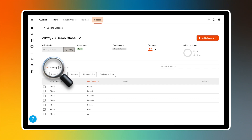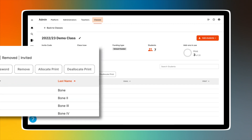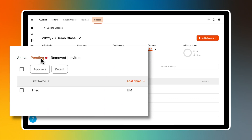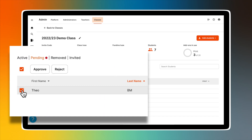Pending is a list of students who accepted your invitation to join your class but did not complete the verification process. You can admit those students to your class by clicking on Pending, checking the checkbox by their name, and then clicking the Approve button.